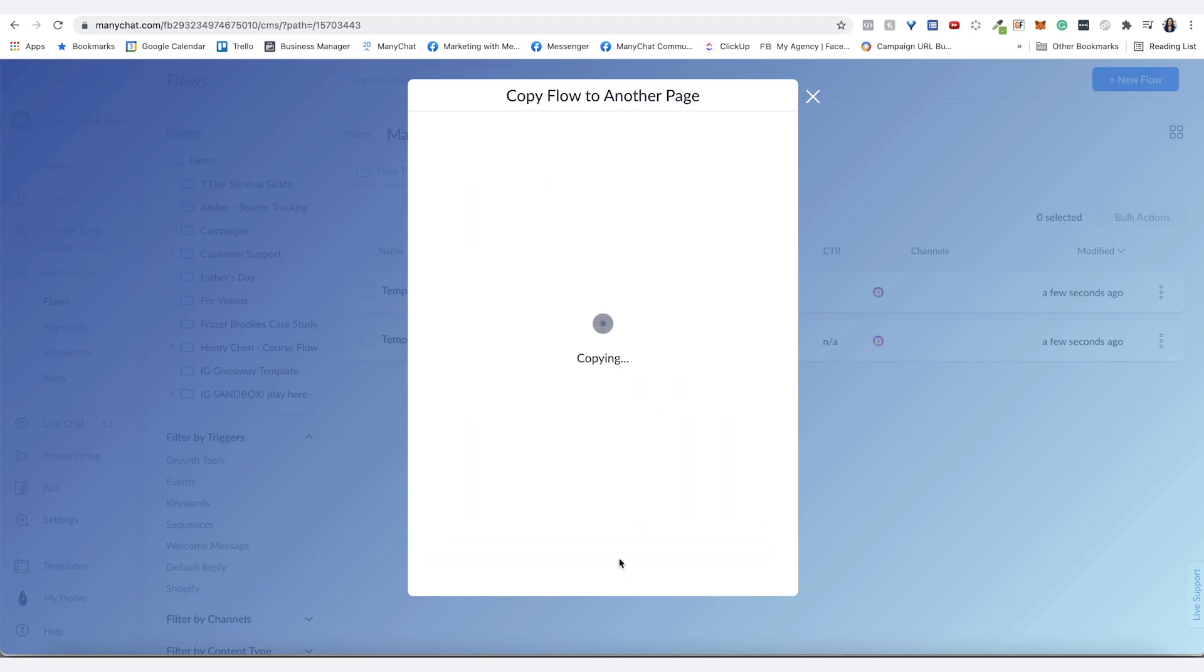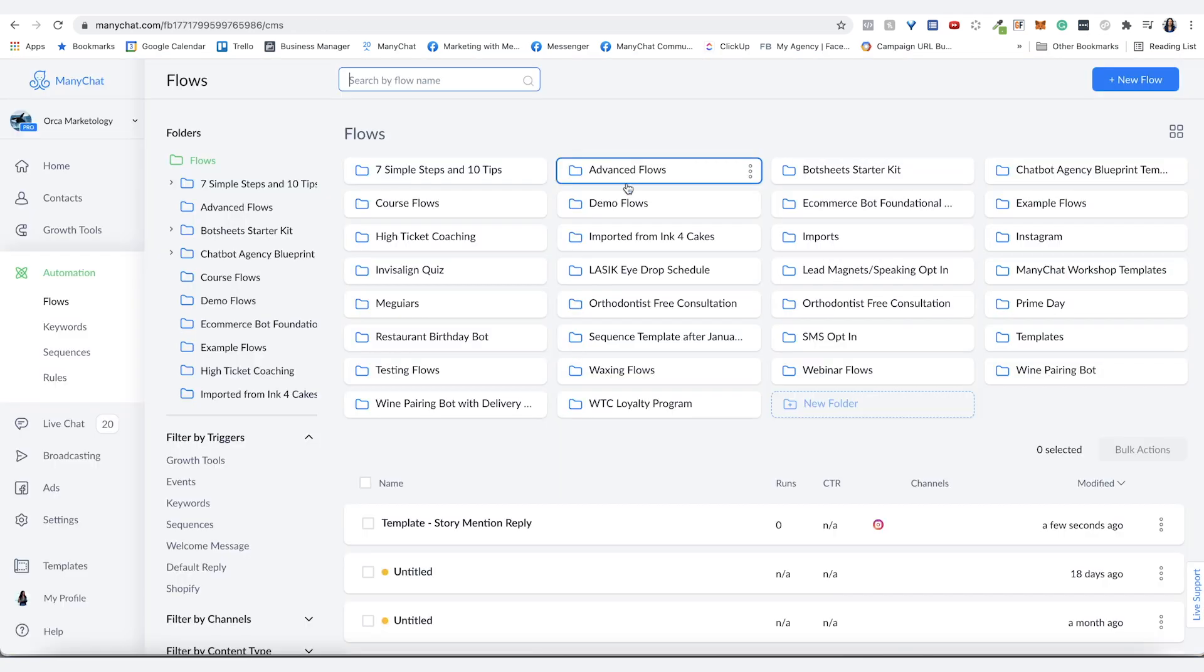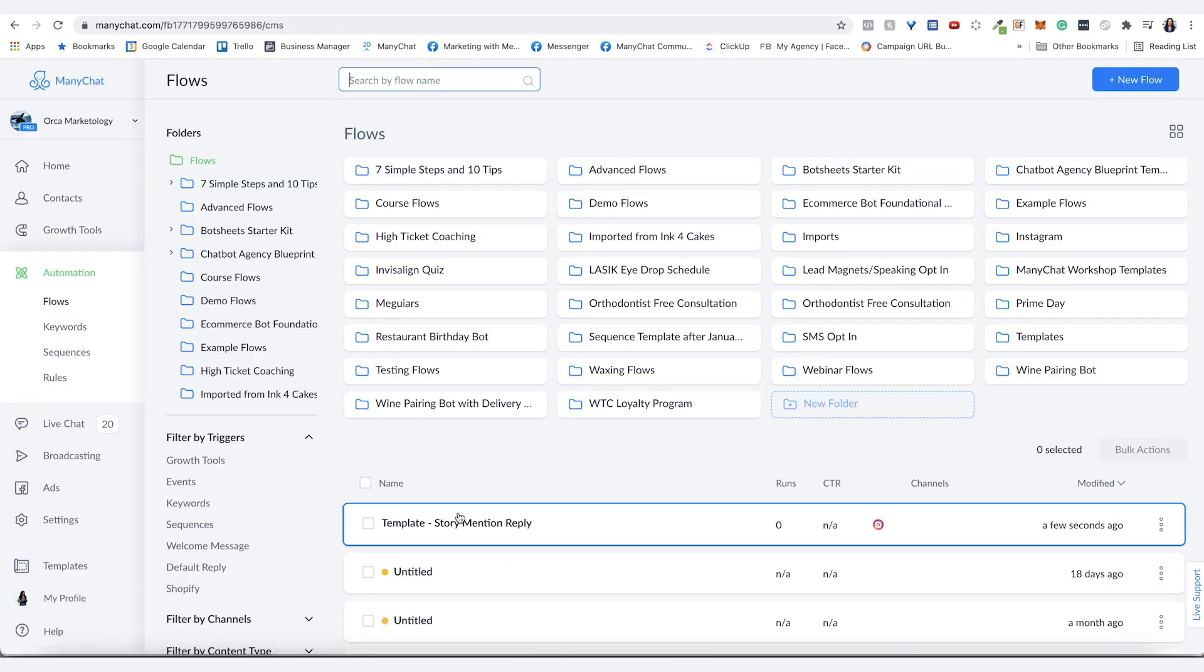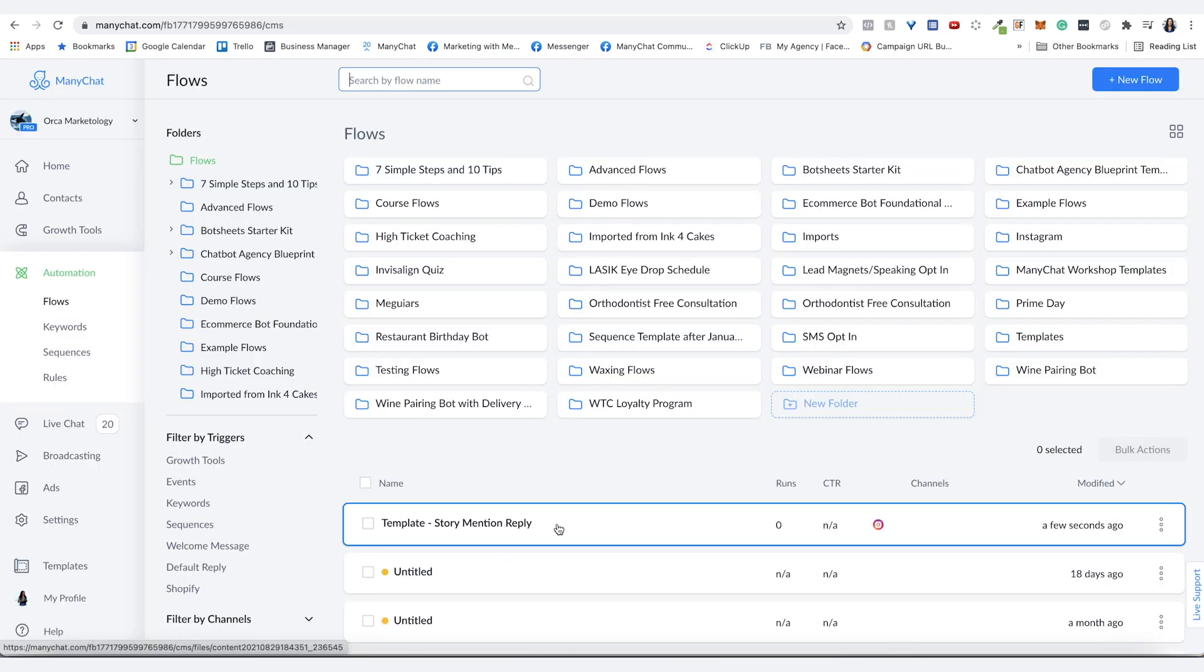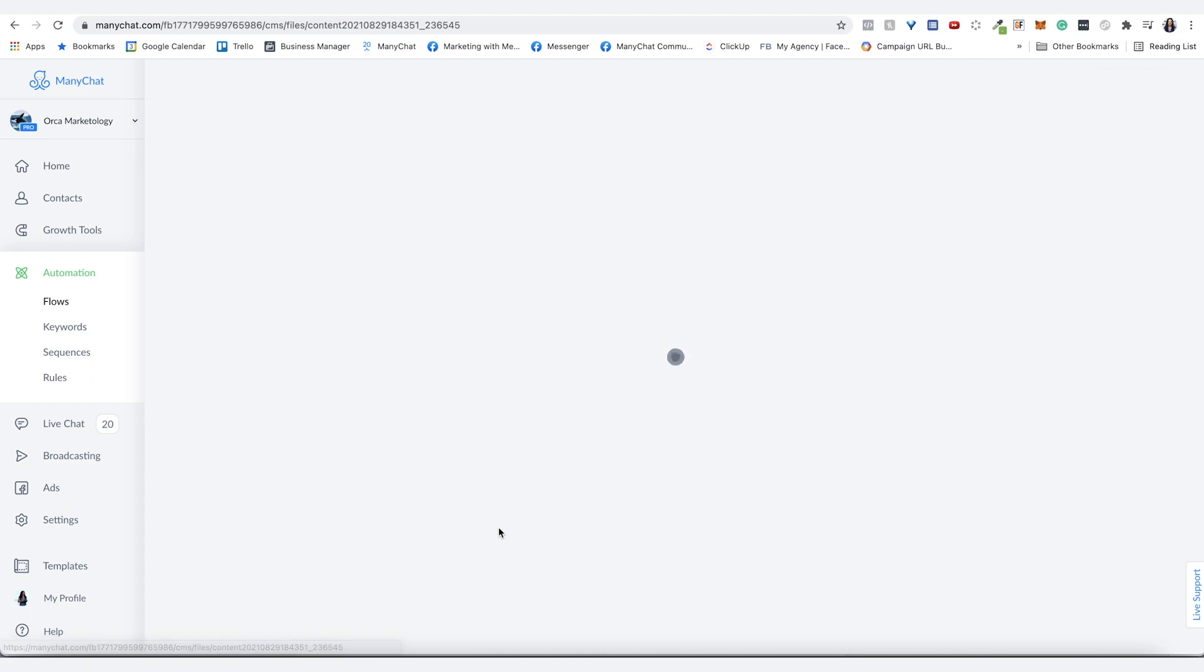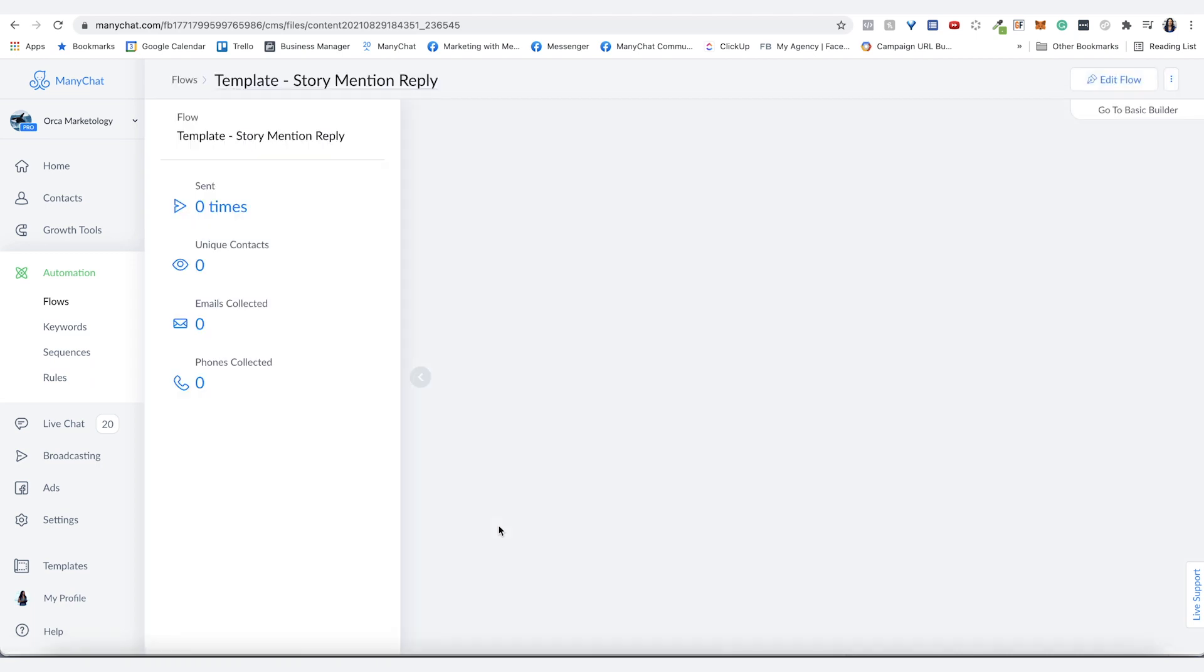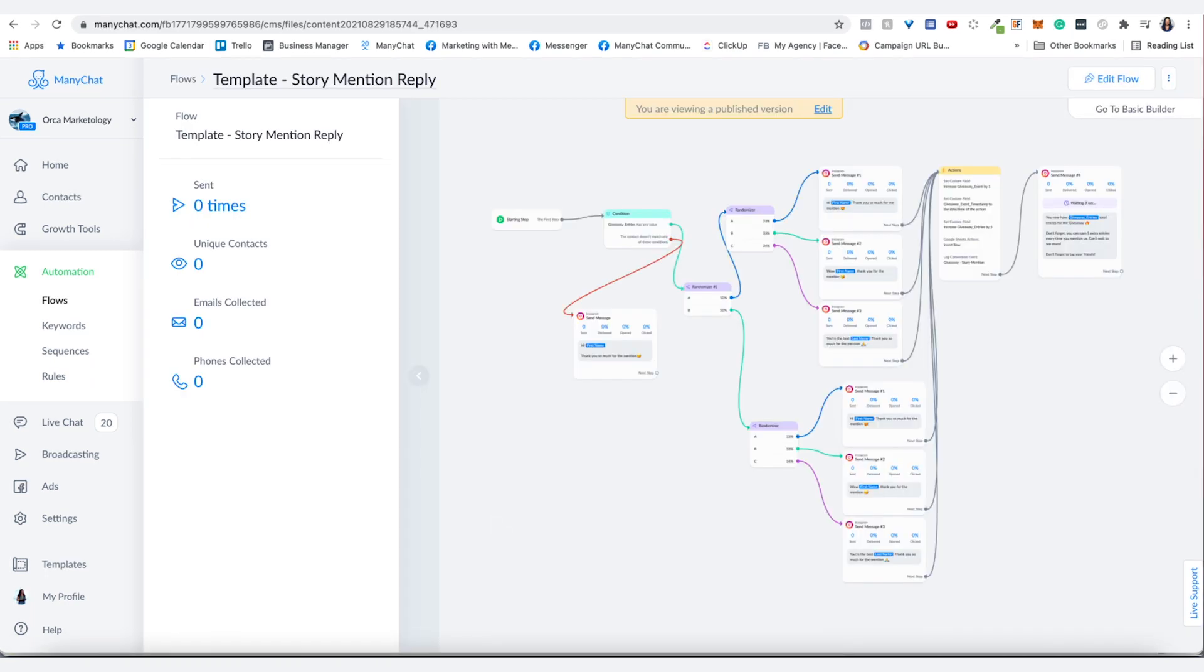So let me show you what it looks like when you receive it. As you can see here, it's just right on the top of my flows folder. I open it and there we go. It's the exact same flow as in the original spot.